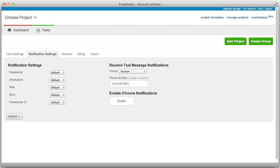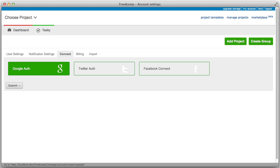Clicking on the Notifications Settings tab allows you to customize the number of notifications you receive for each project, subscribe to SMS notifications, and enable Chrome browser notifications. Clicking on the Connect tab allows you to connect and authenticate your FreedCamp account to your Google, Twitter, or Facebook accounts.